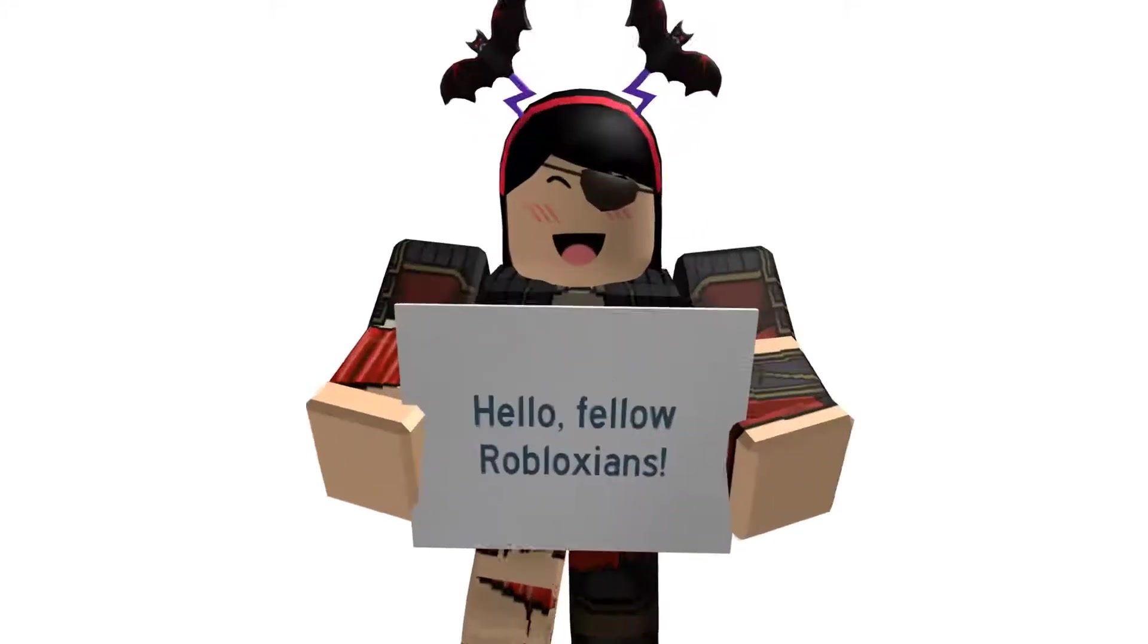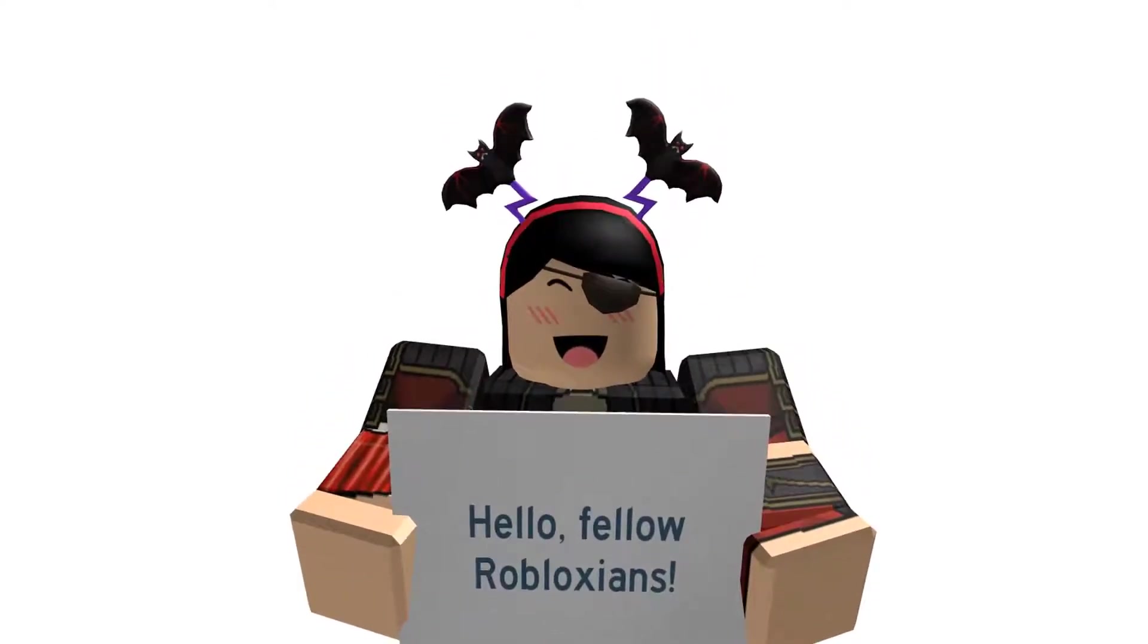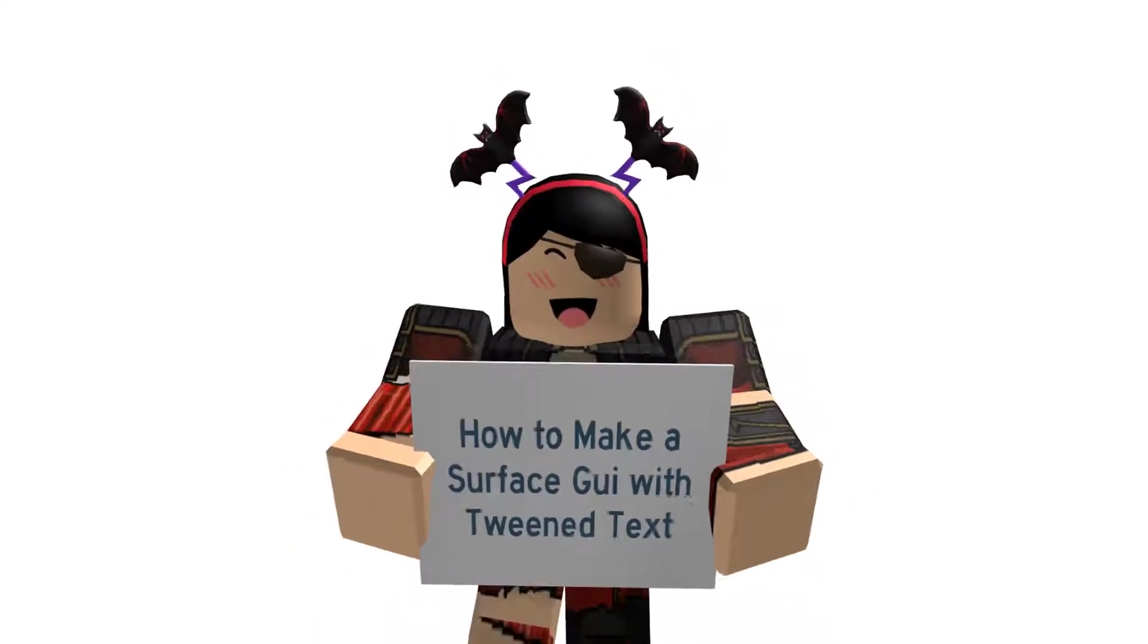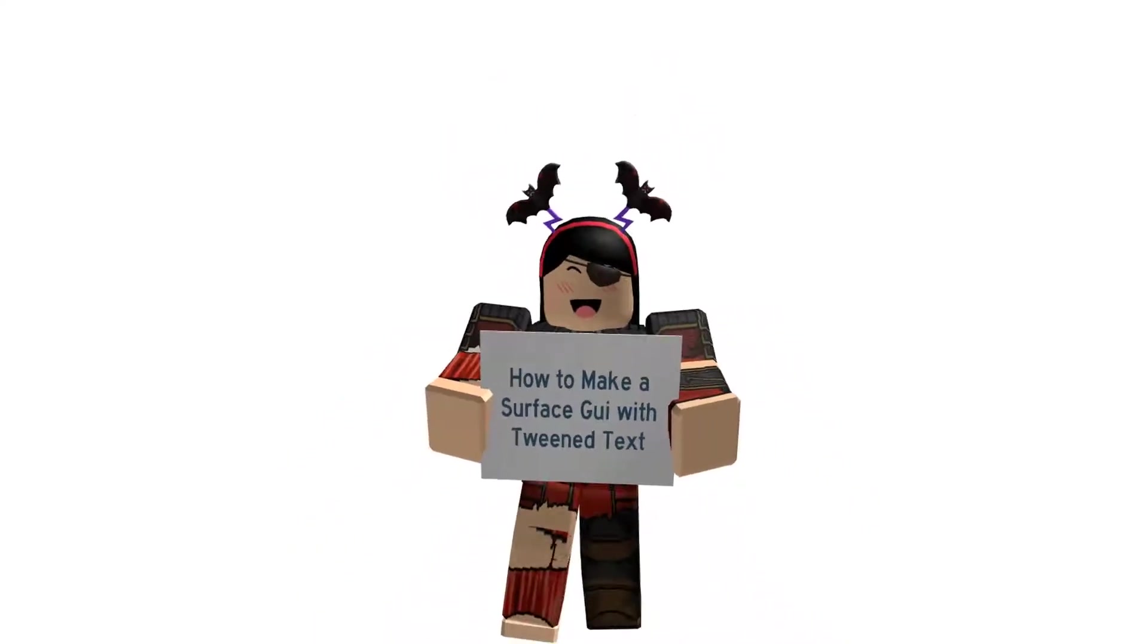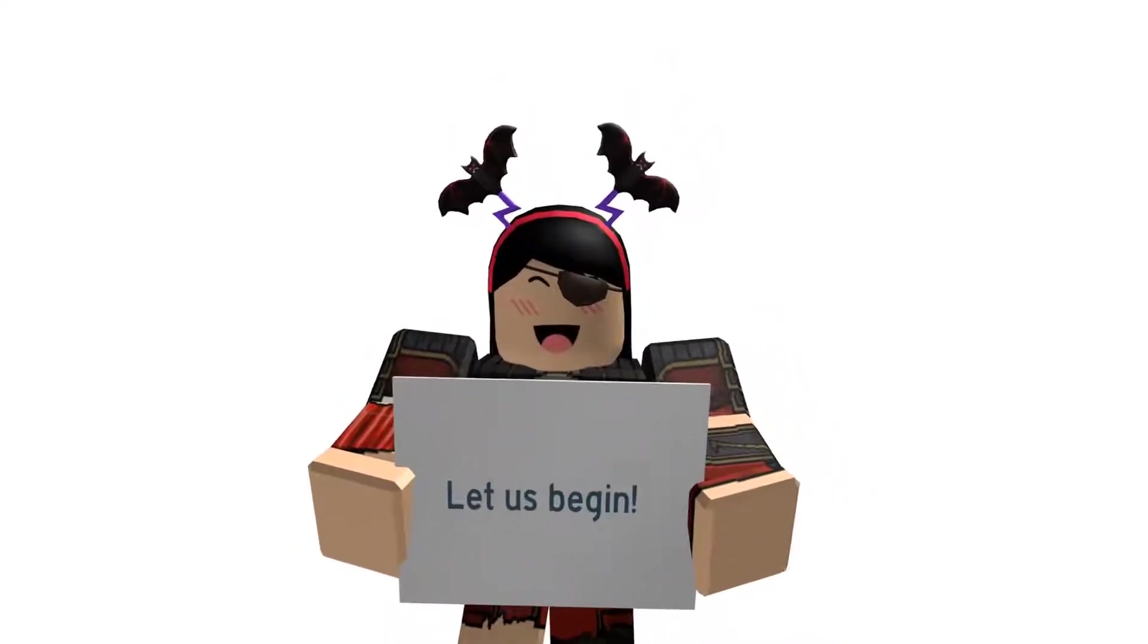Hello fellow Robloxians! In this video I'll teach you guys how to make a surface GUI with tween text. You're looking at one right now actually. Let us begin.